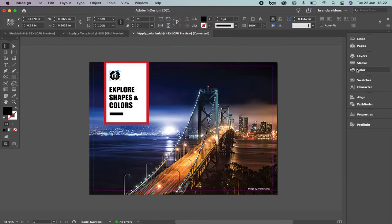I'm going to start with color. You're going to find out that there are different types of color. There is cyan, magenta, yellow, and black; red, green, and blue; hex color; and Pantone. There are different types — what's the difference between all of them? We're going to learn.